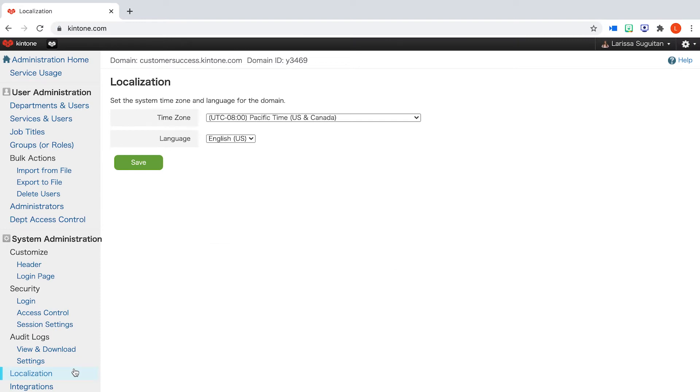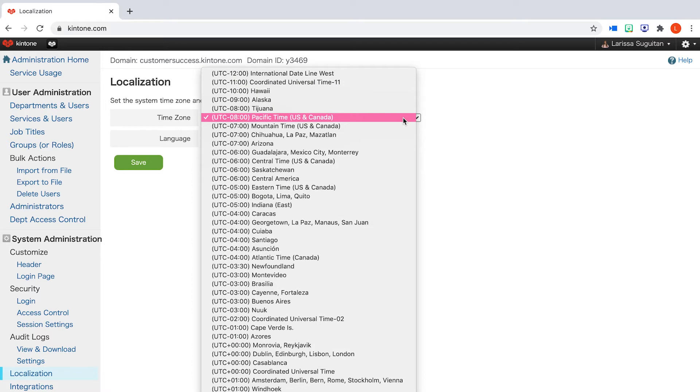In localization, you can set the system time zone for your domain. The system will be set to Pacific time by default, so I highly suggest updating this as soon as possible if you're in another region.